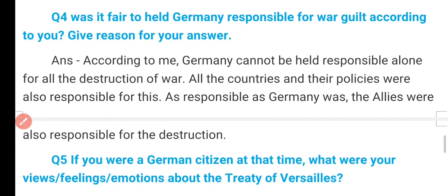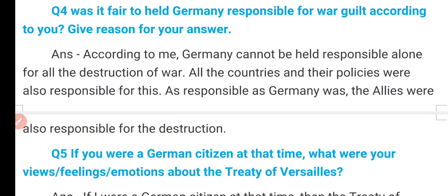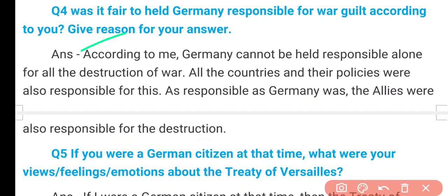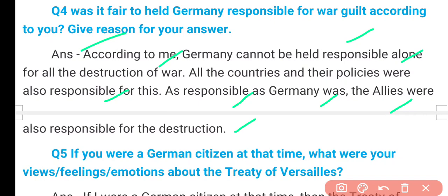Question 4: Was it fair to hold Germany responsible for war guilt? Give reasons for your answer. According to me, Germany cannot be held responsible alone for all the destruction of war. All the countries and their policies were also responsible for this. As responsible as Germany was, the Allies were also responsible for the destruction — jitna Germany tha, utna Allies bhi responsible tha.